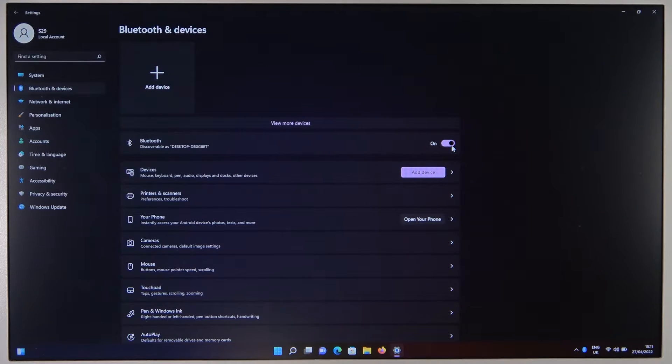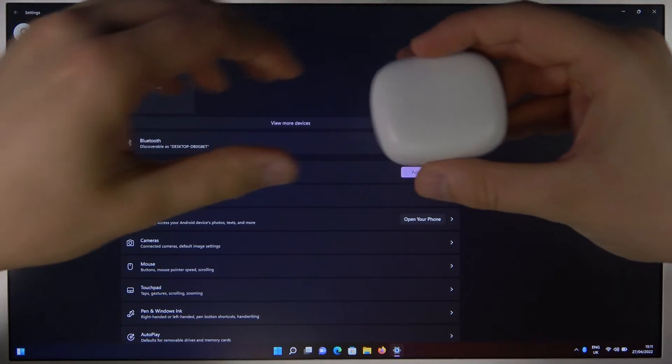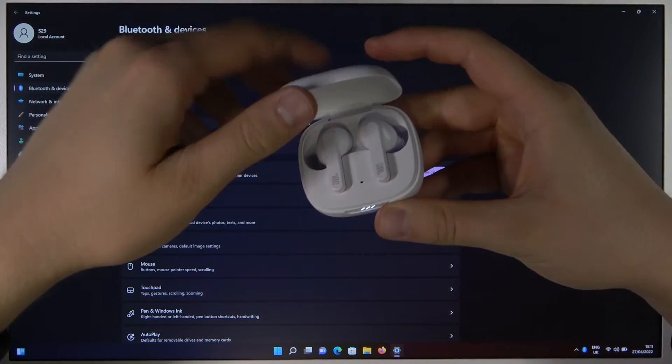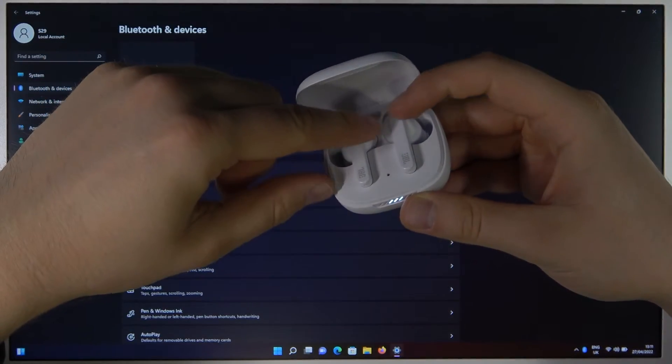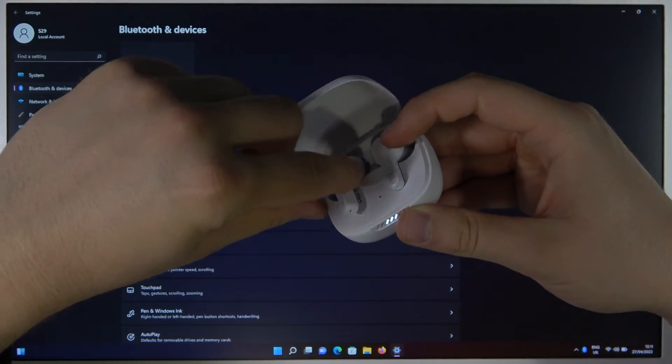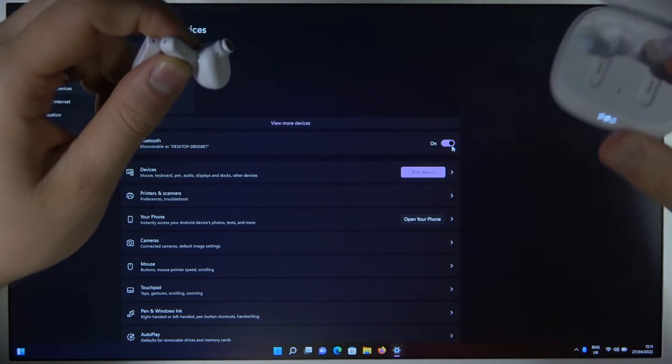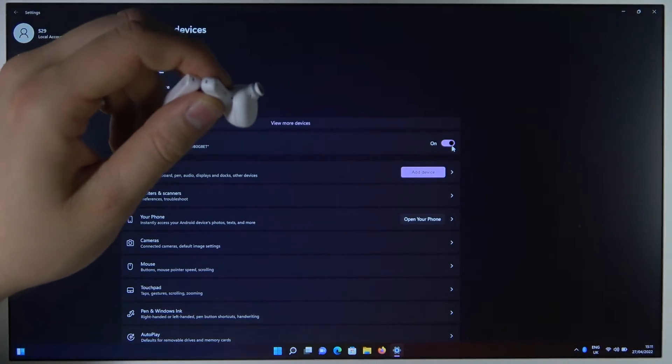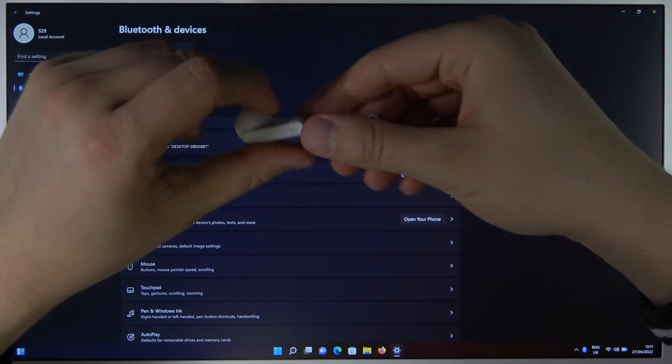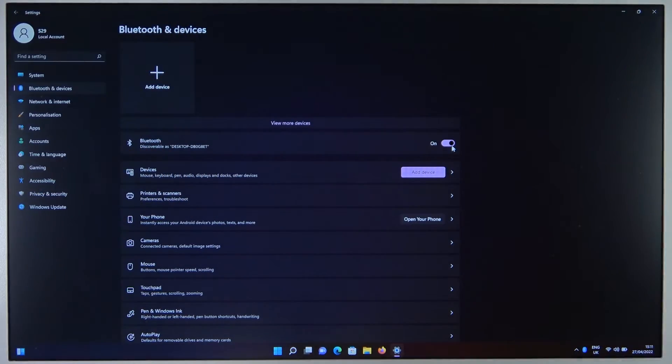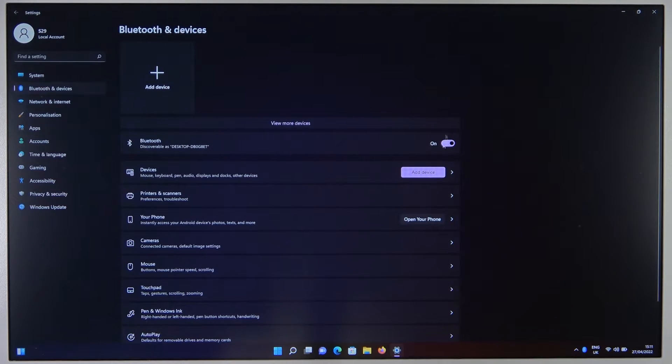Next, we have to open the case with our JBL earbuds and remove them from the case. You can keep the case open and put the earbuds back. Then, go below to add device.